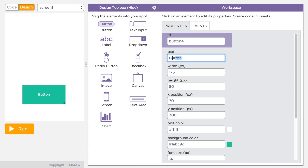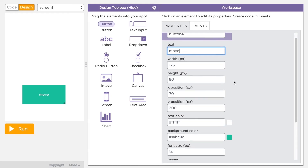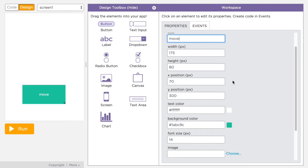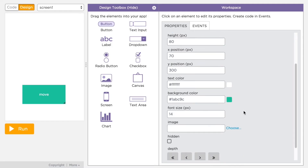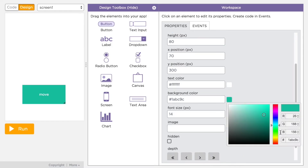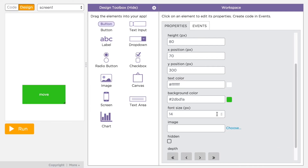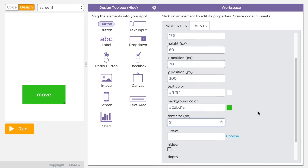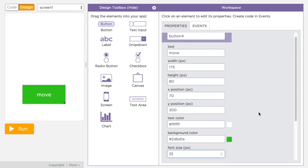On the right side of the screen, you'll see the design workspace where you can see all the properties you can set for the selected element — like the text of the button, position and size values, color for the background and text, the font size, and a few others. Different elements have different properties you can set.